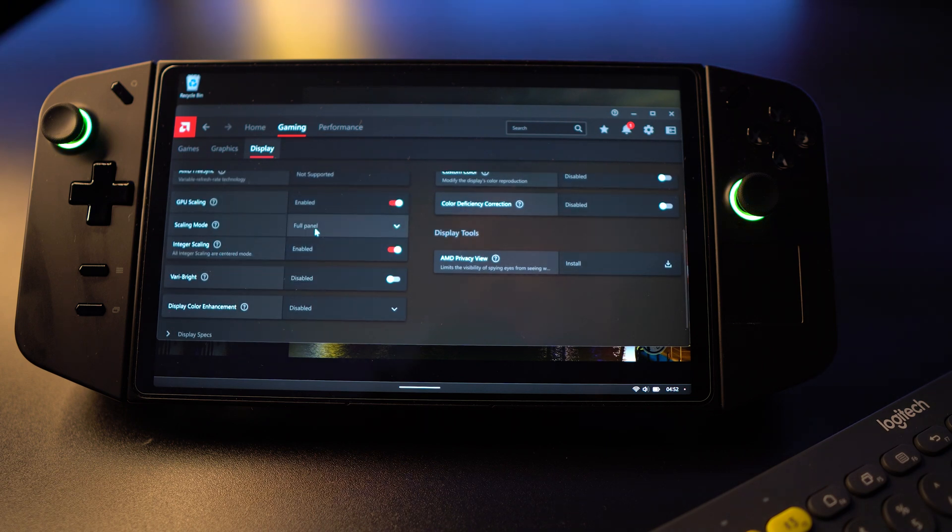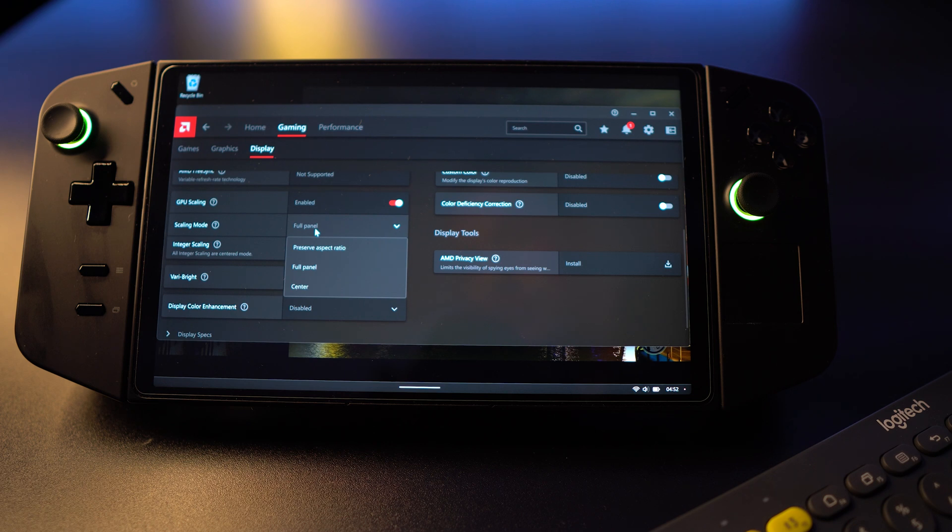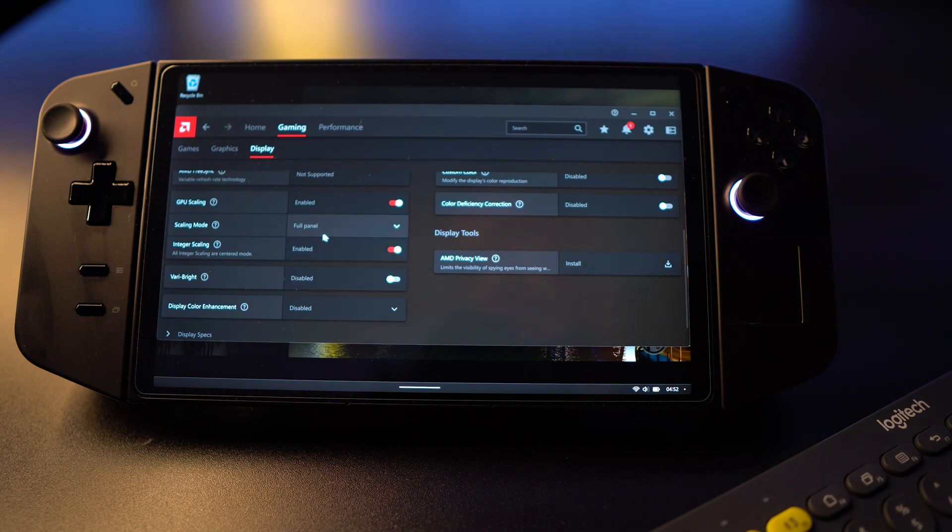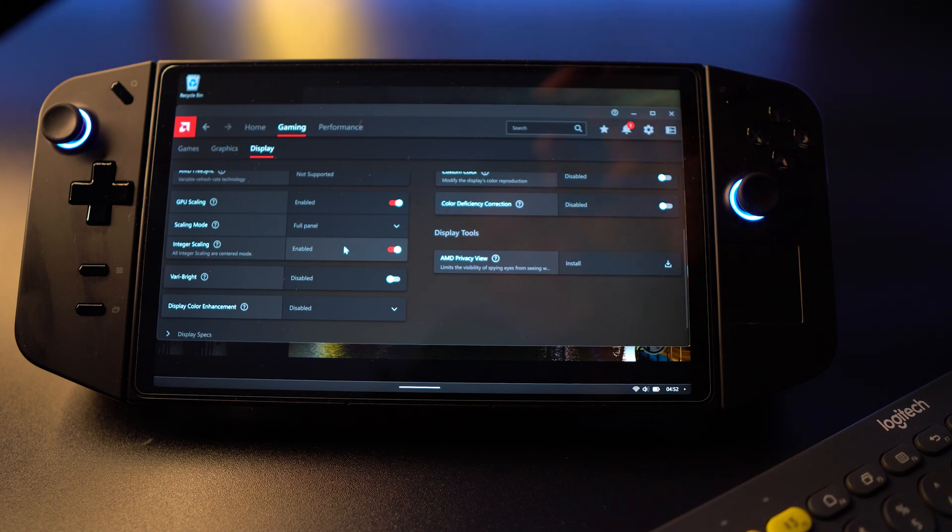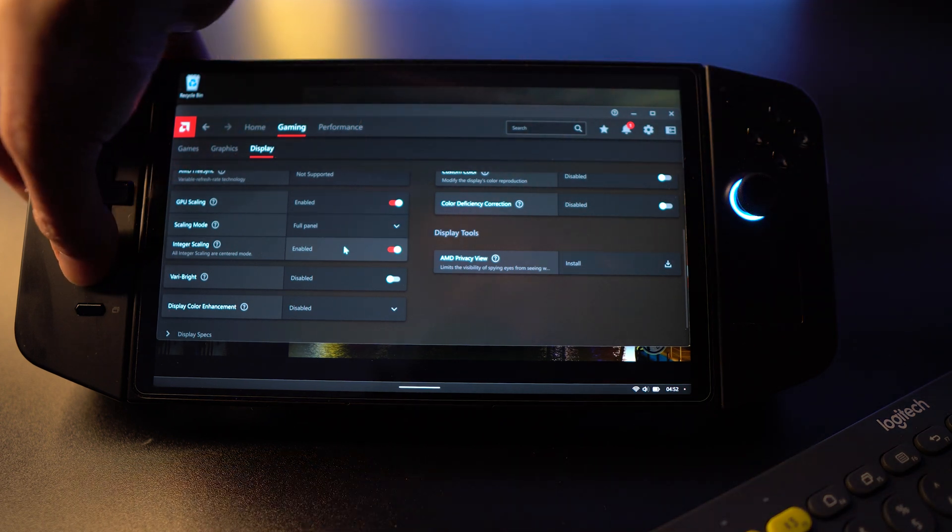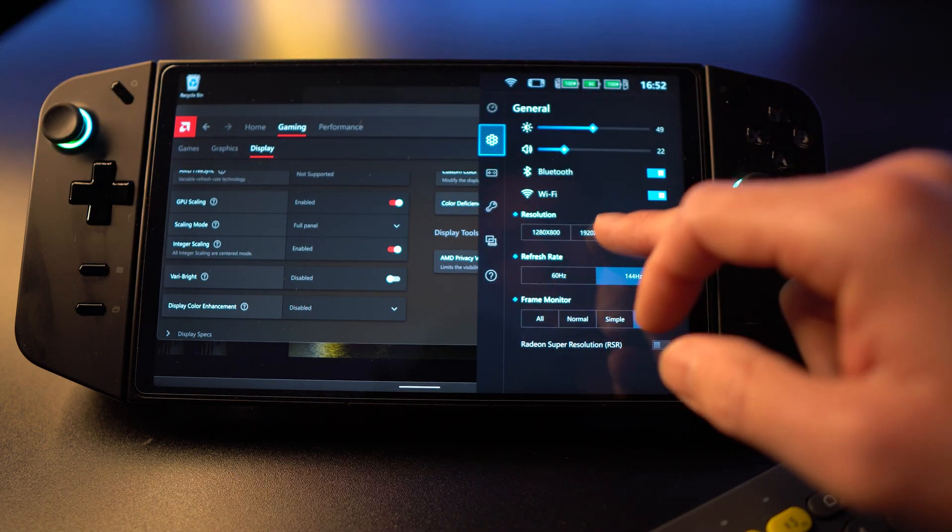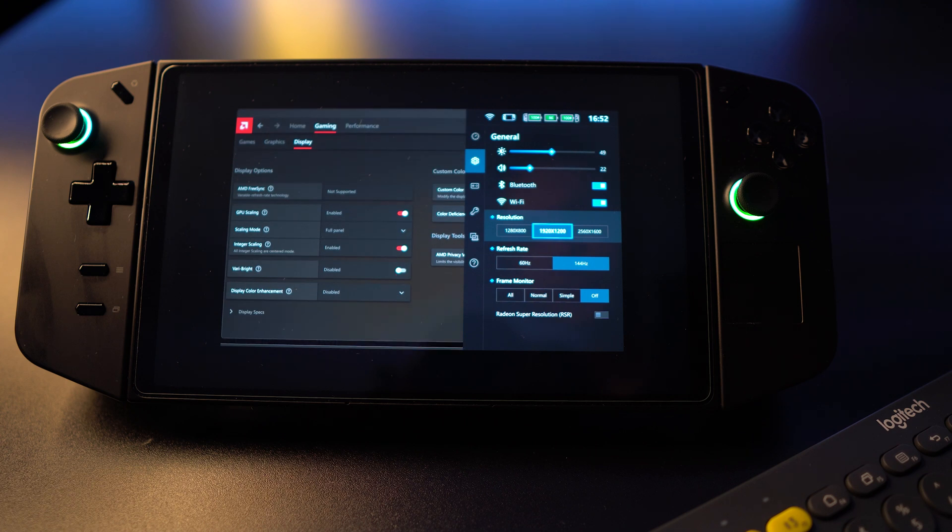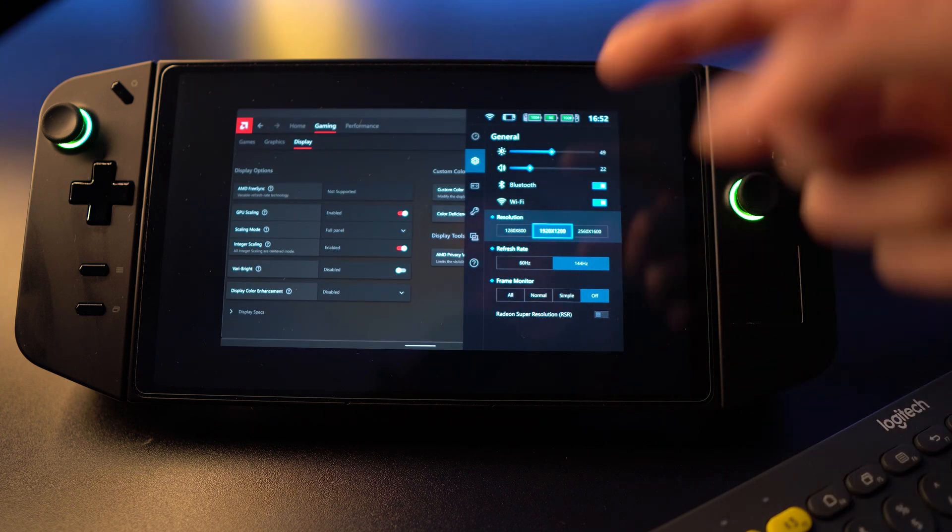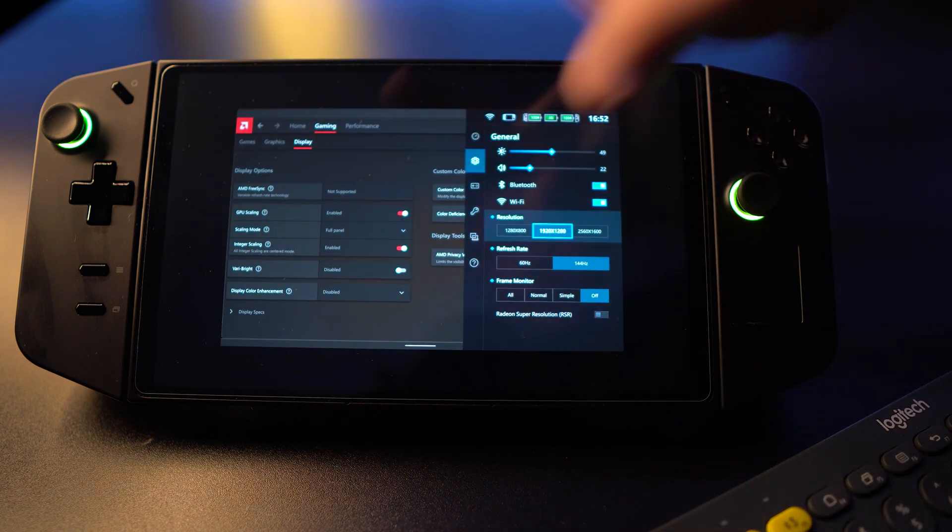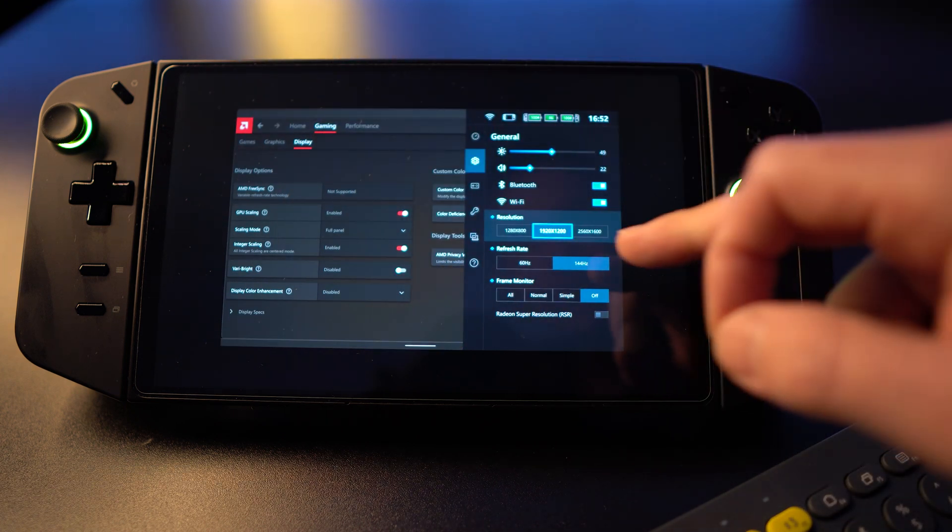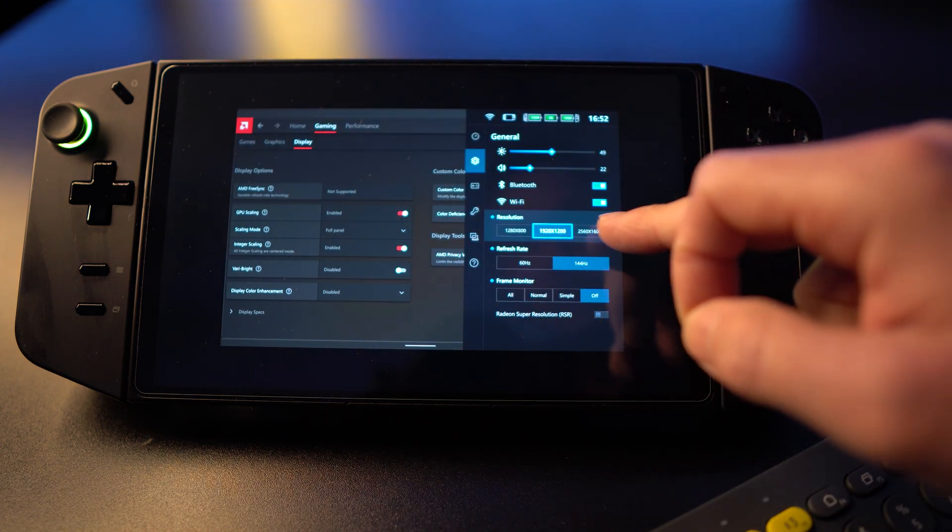Under gaming, under display, you will now see the GPU scaling and the integer scaling again. The other piece that affects this is the full panel center preserve aspect ratio. Leave that at full panel. Sometimes this will completely deactivate if you change that. See if the test still works here. Yep.